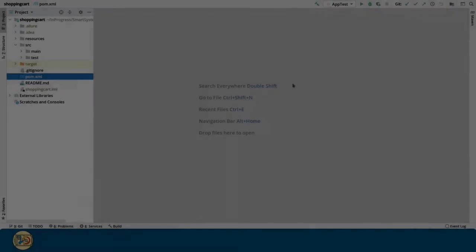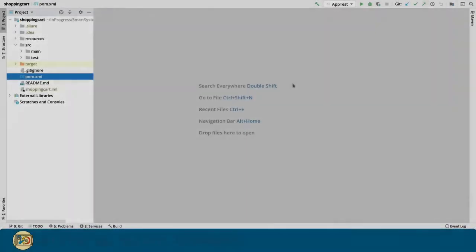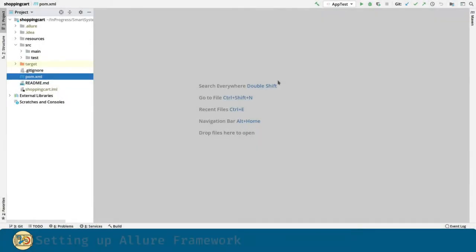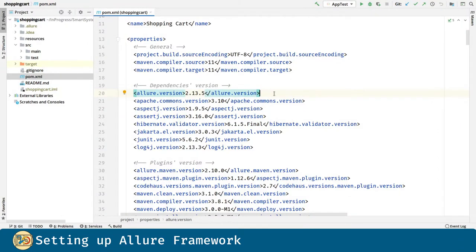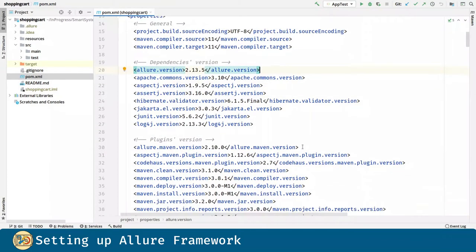In order to set up Allure into our project, the first thing we are going to do is go to the POM file. Here we are defining two new properties, one for the dependency and one for the plugin.